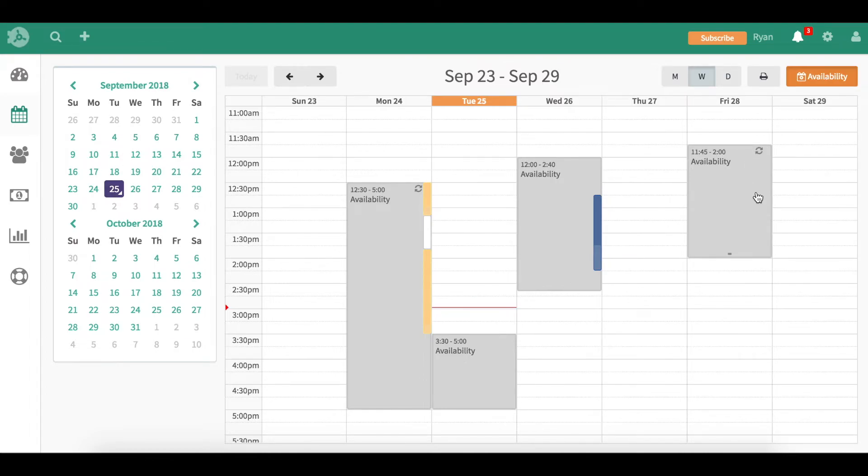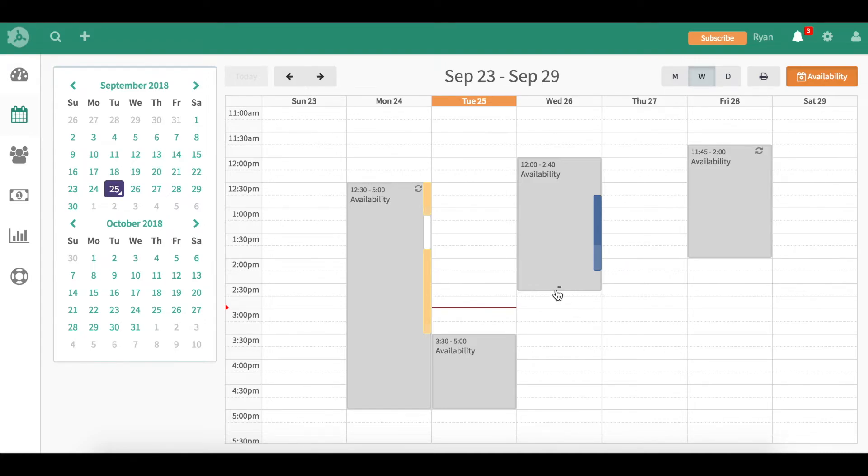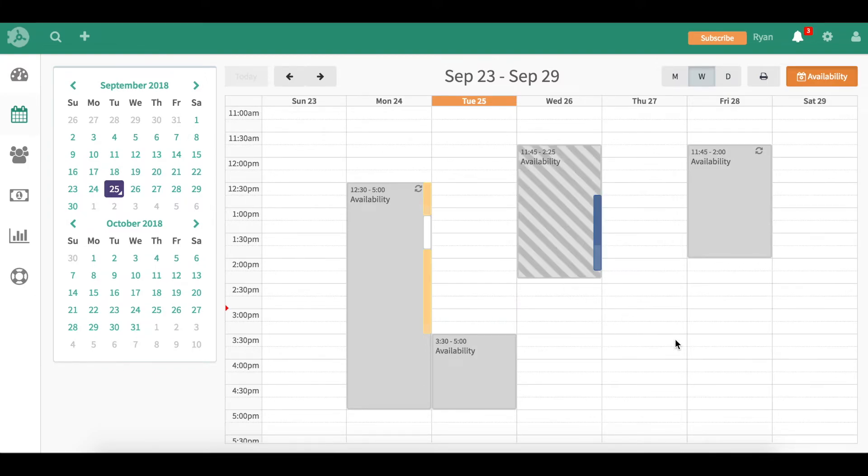If we needed to edit an availability, so if Ryan says tomorrow I can only work till 2, you can click, drag that, and move that availability as well. I've moved it to 2:25, so you can edit it by moving it.